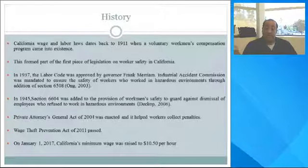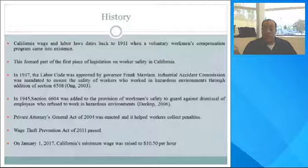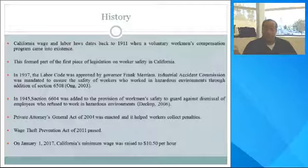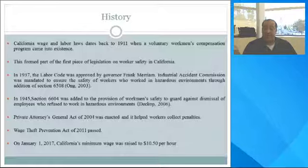The Private Attorney General Act of 2004 was enacted and has helped workers collect penalties. The Wage Theft Prevention Act of 2011 was passed, and on January 1, 2017, California's minimum wage was raised to $10.50 per hour.